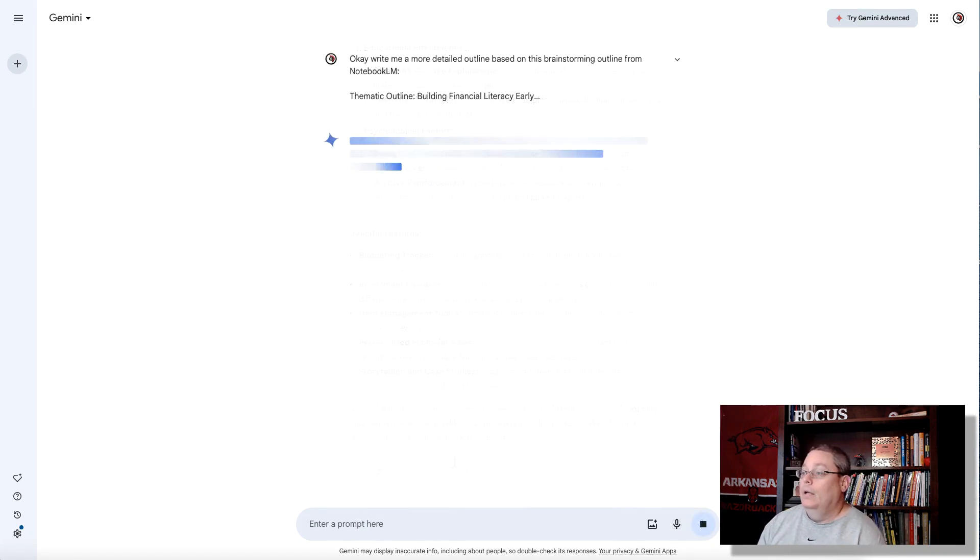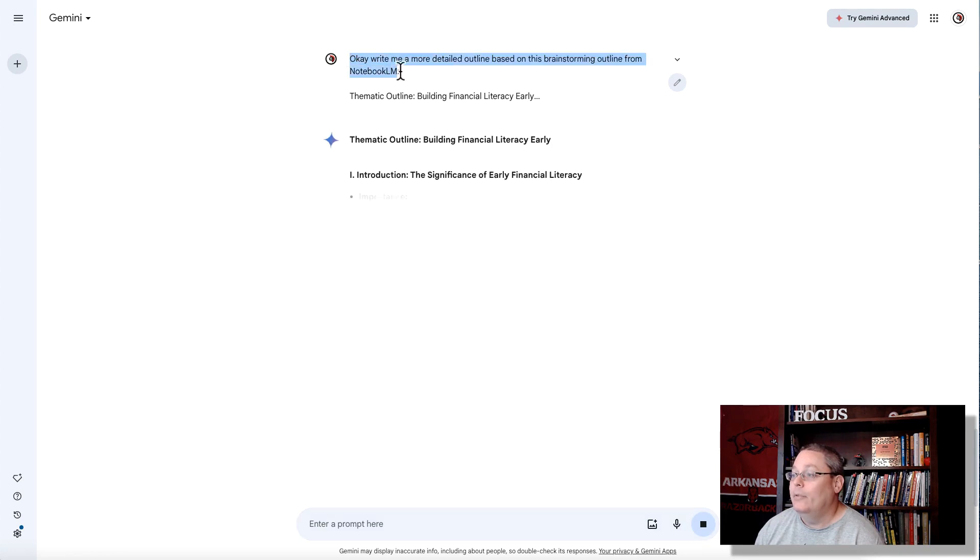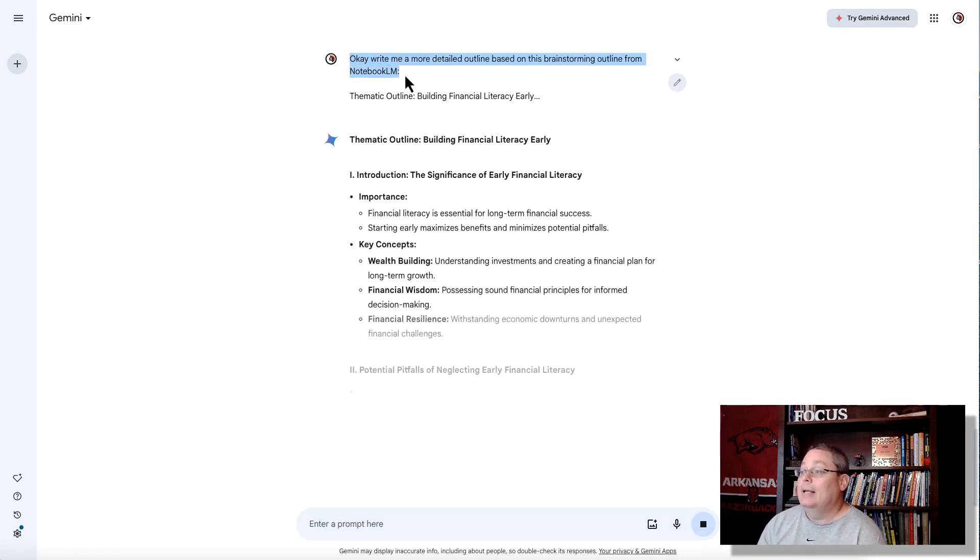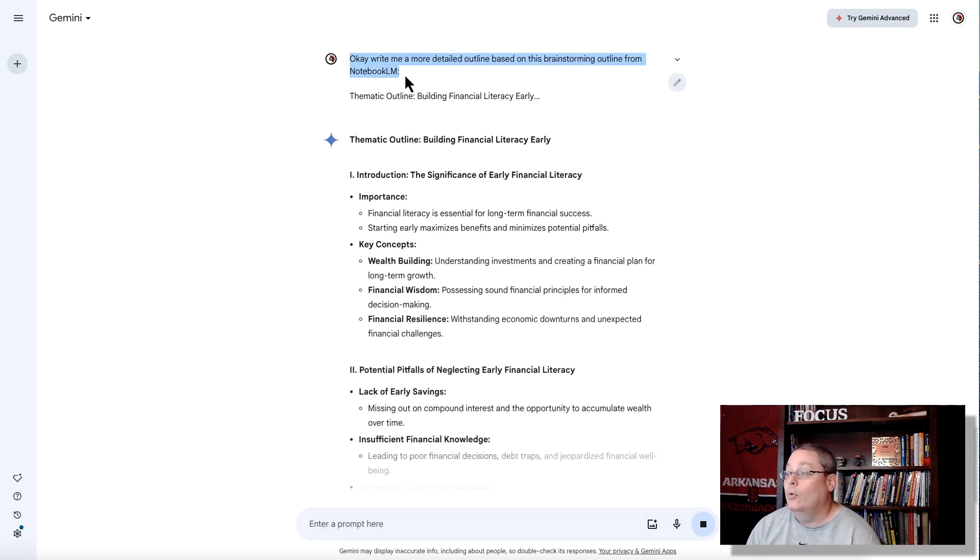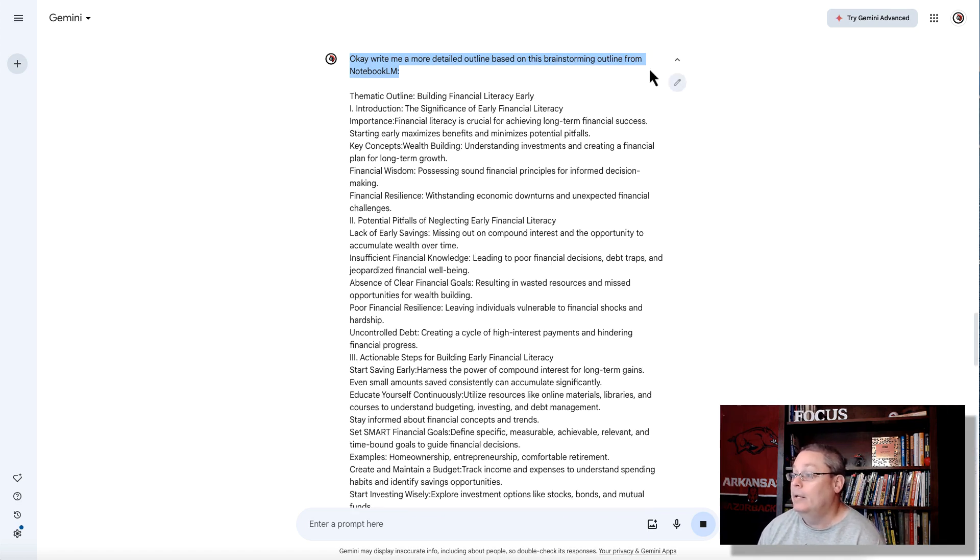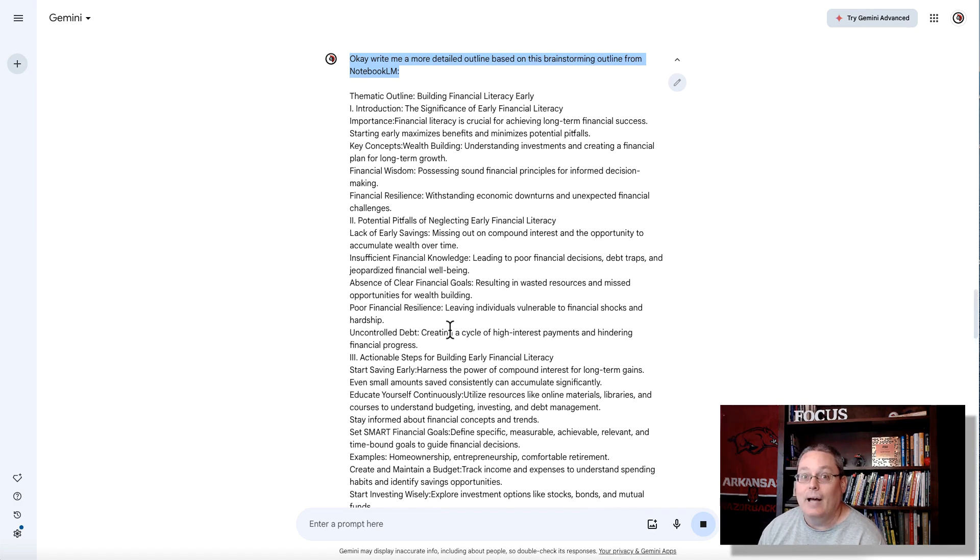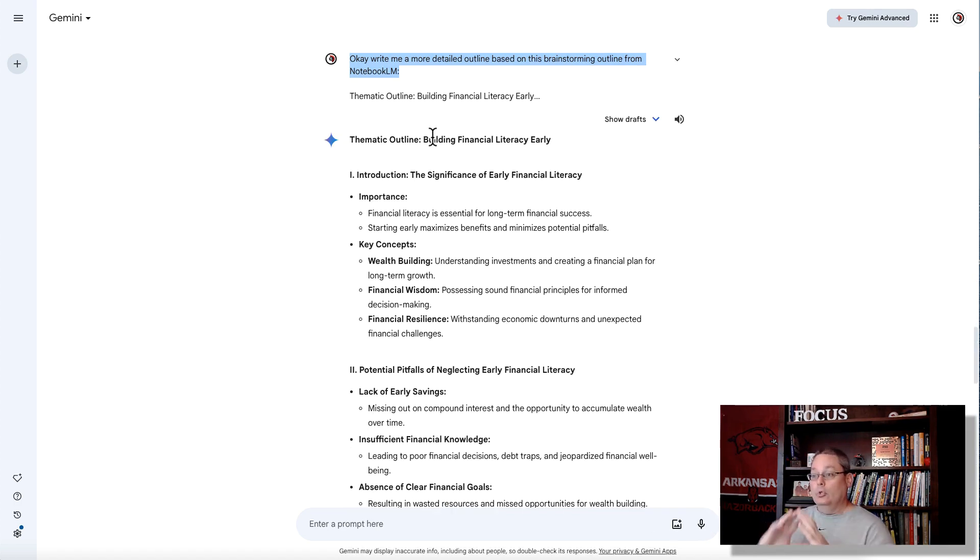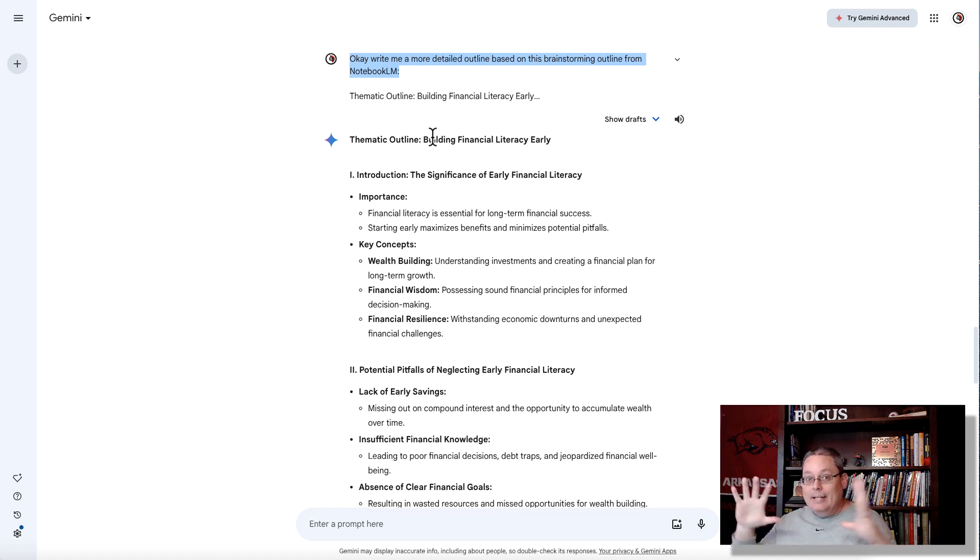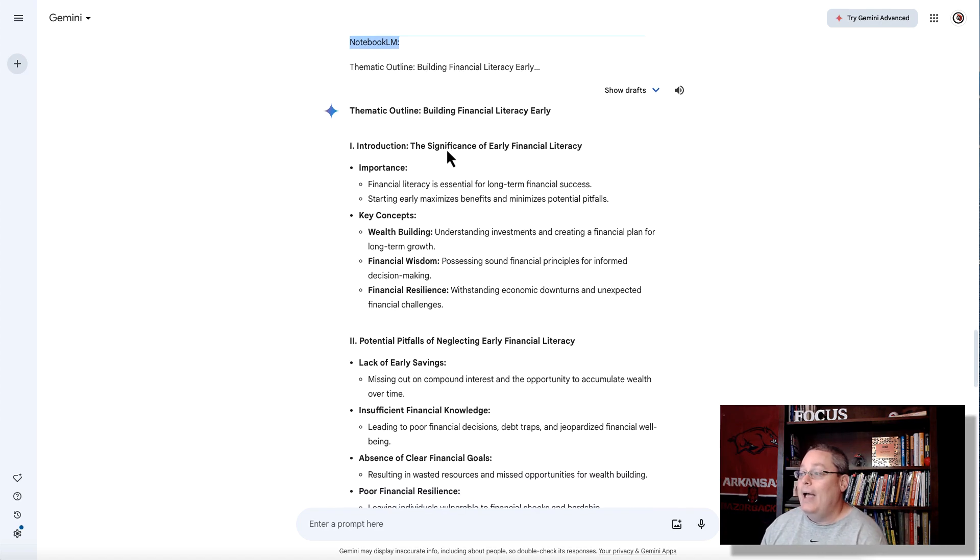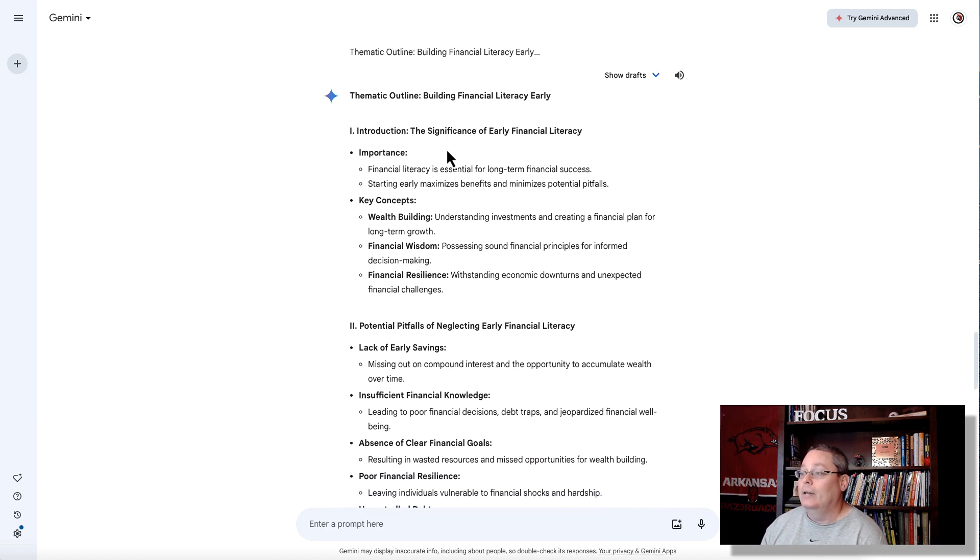And I just start the chat very simply with Gemini. And I say, OK, write me a more detailed outline based on this brainstorming outline from Notebook LM. And then, of course, I just paste it in that brainstorming session, that outline that I got from the brainstorming session, and now I'm interacting with Google AI holistically, right, inside of their ecosystem of Google AI.